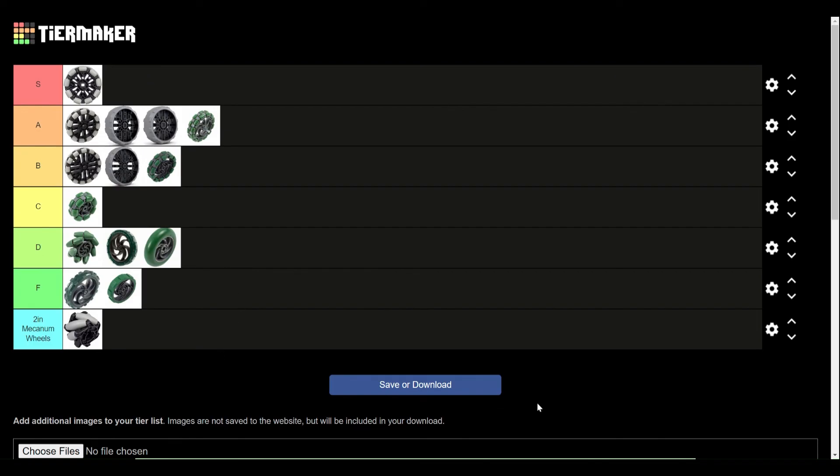Well, that wraps up the tier list. Hope that you learned something from this. If you want to make your own, there will be the link in the description. And if you have anything that you disagree with, feel free to leave that in the comments, or any questions about the wheels that you don't think I covered well enough. See you next time.